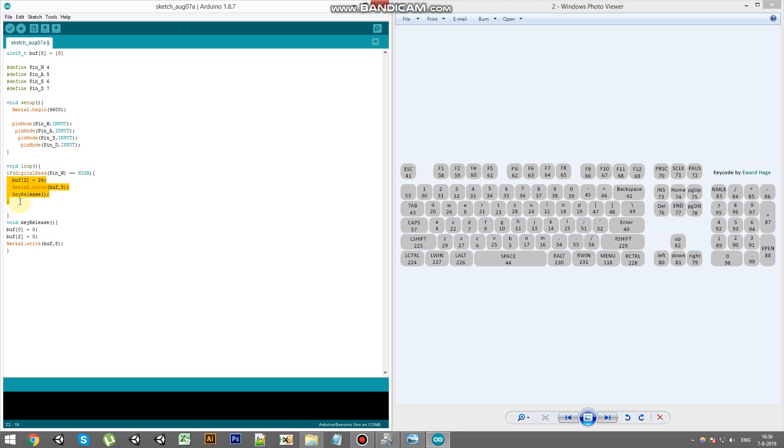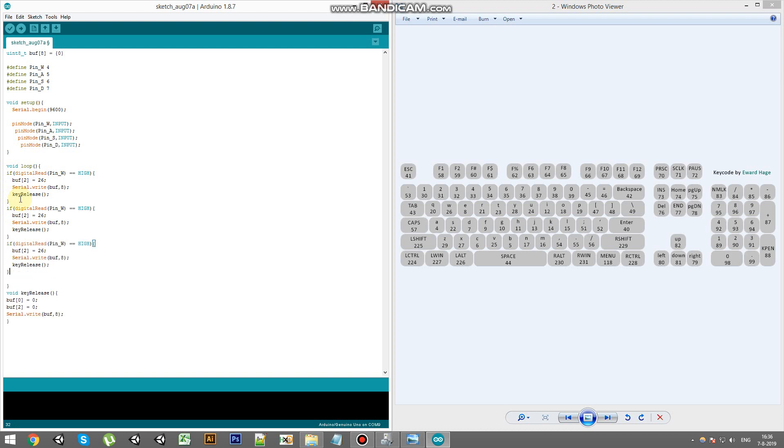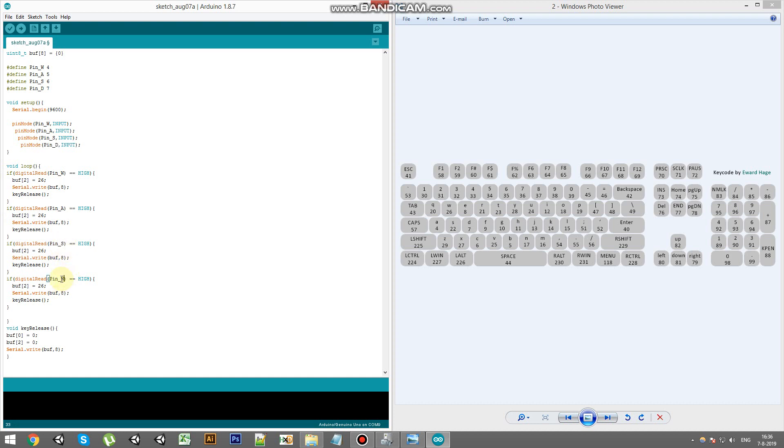We can now copy everything and change all the pins with the corresponding key code. So W is 26, A is 4, S is 22, and D is 7.